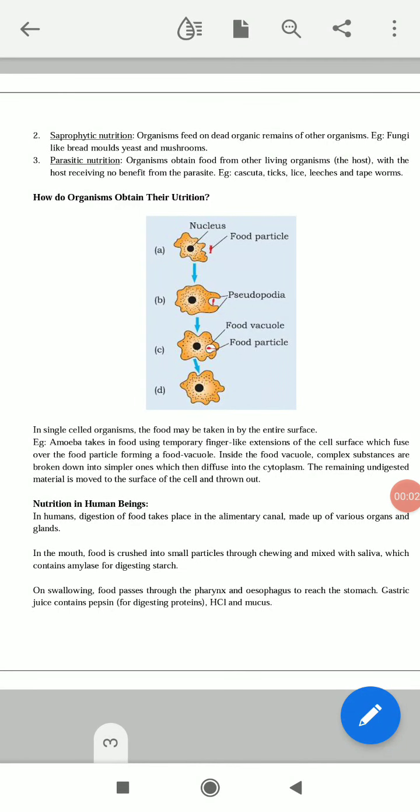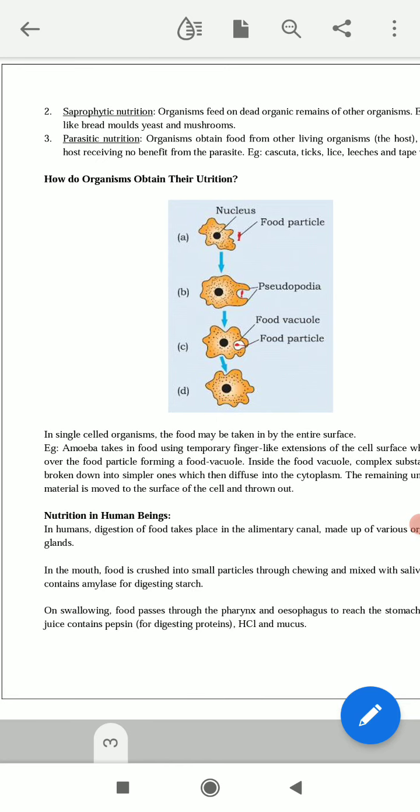Good morning students. Today we are going to discuss the third part of the chapter. The name of the chapter is Life Processes from the Class 10 biology syllabus. We have already discussed the basic overview of life processes and the second part on photosynthesis and types of nutrition. In this video we are going to discuss how organisms obtain nutrition, and the next part is nutrition in human beings.